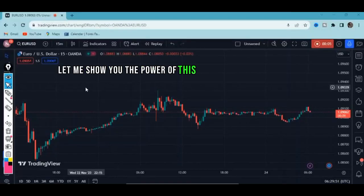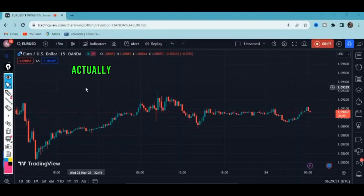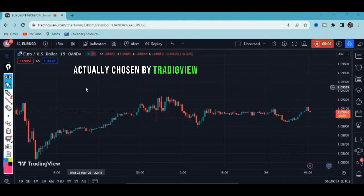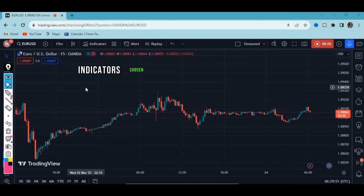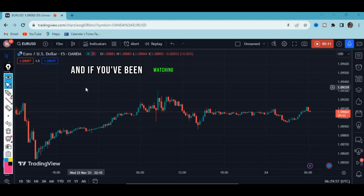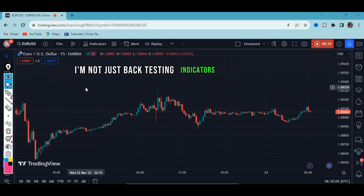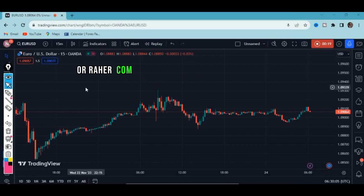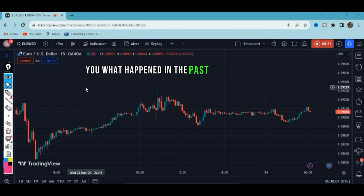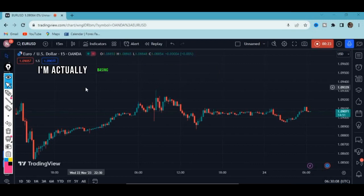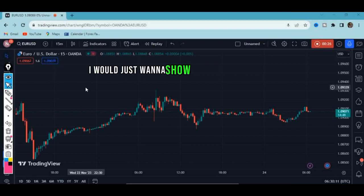Let me show you the power of this indicator, actually chosen by TradingView. Indicators chosen by TradingView are working well. If you've been watching my videos, you'll see I'm just bringing indicators that will help you execute trades — not just backtesting, but basing everything on live market.